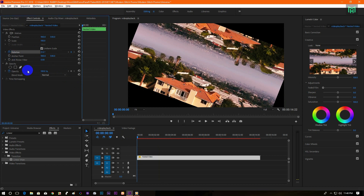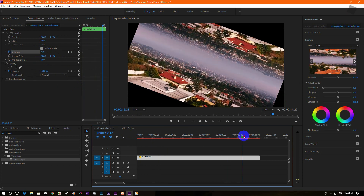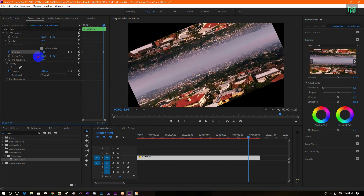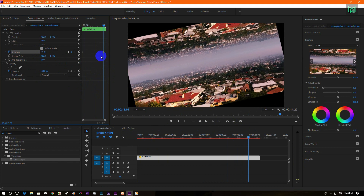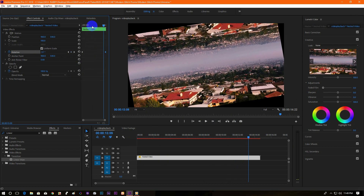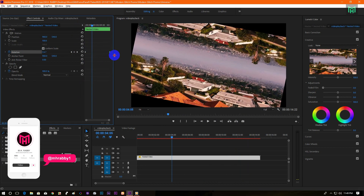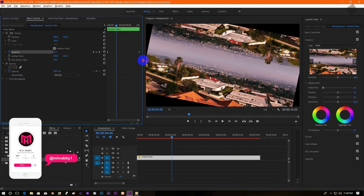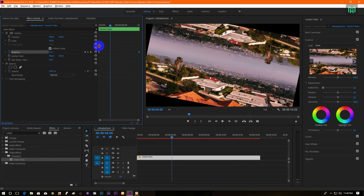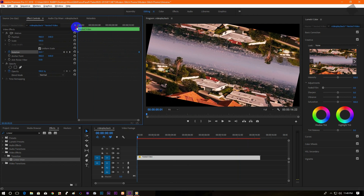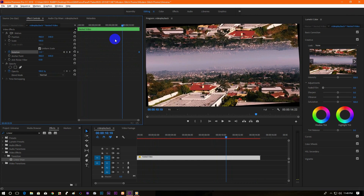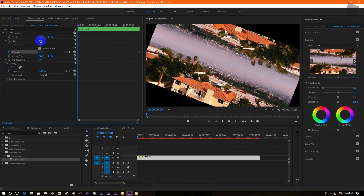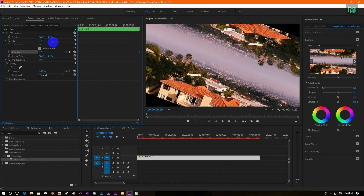Click on the stopwatch icon to create a keyframe. Now go to the end of the clip and change the rotation value. Then increase the scale value until the black parts disappear.